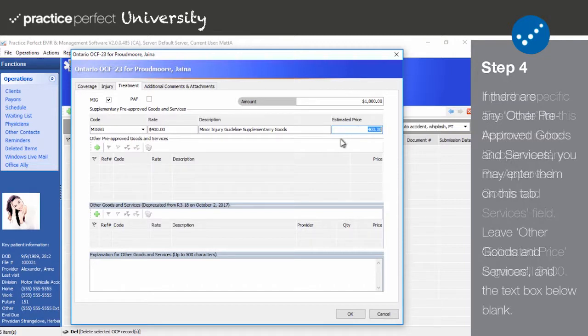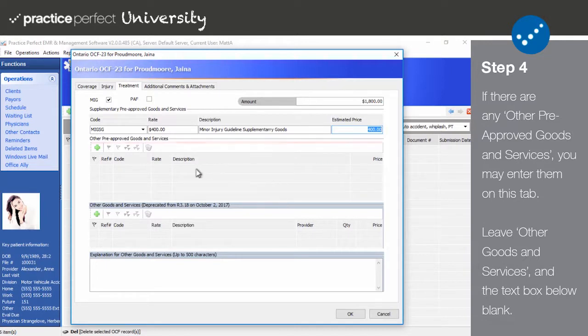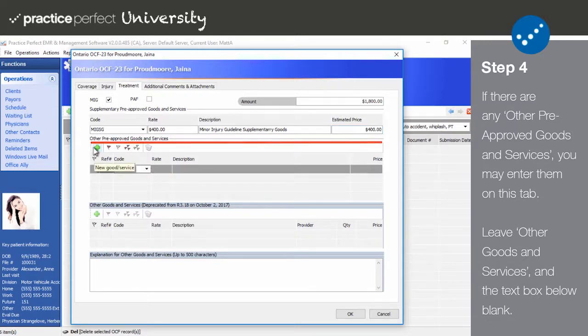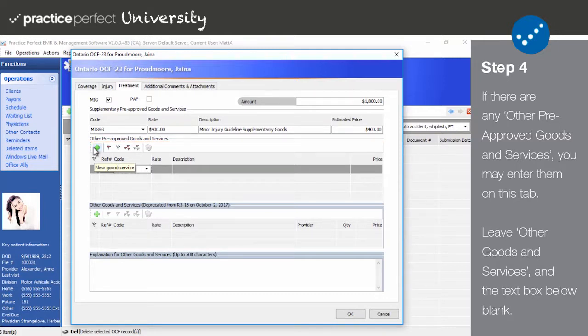If there are any other pre-approved goods and services that you'd like to include on this OCF 23, you may do so in said section. The most common addition to this section are x-rays. To add one, press the green plus sign and select the relevant fee code.